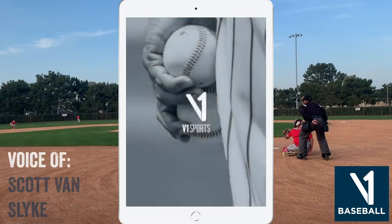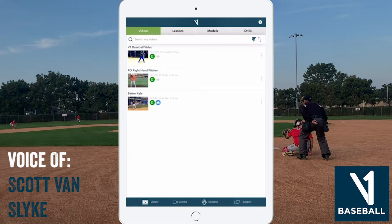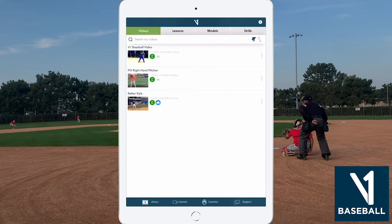Welcome to the V1 Baseball tutorial. In this tutorial, we will walk you through each tab that you see here on the bottom of the screen: Videos, Camera, Coaches, and Support. We will show you how to create content, how that content is organized, and ultimately demonstrate how to connect with and share that content with your instructor.